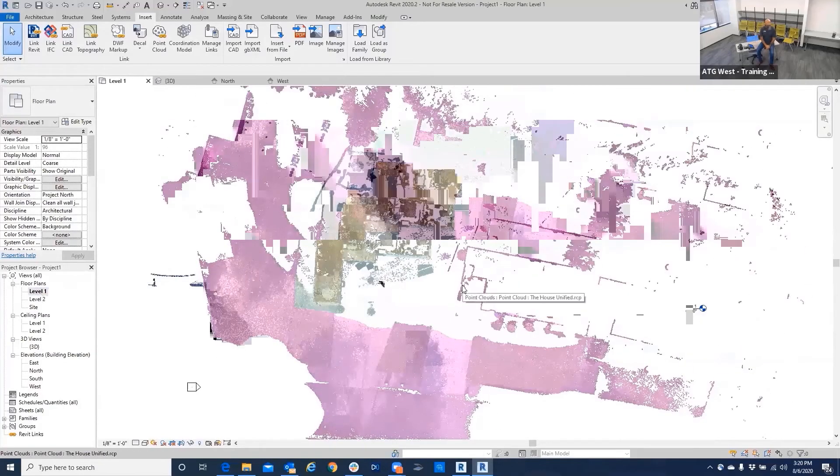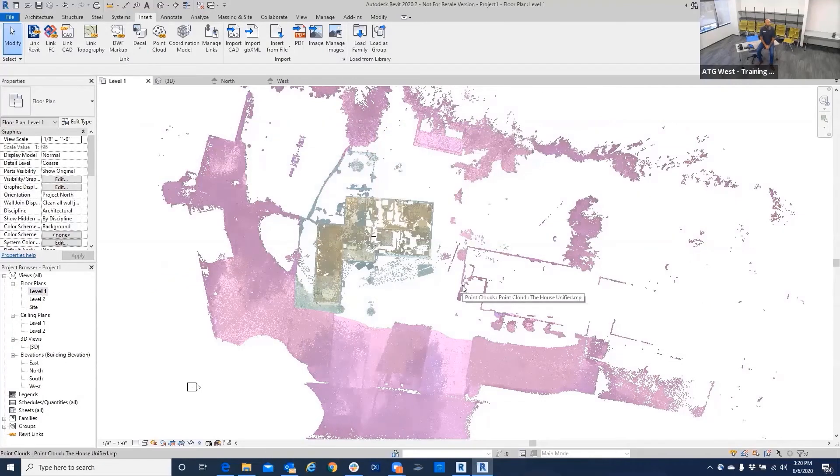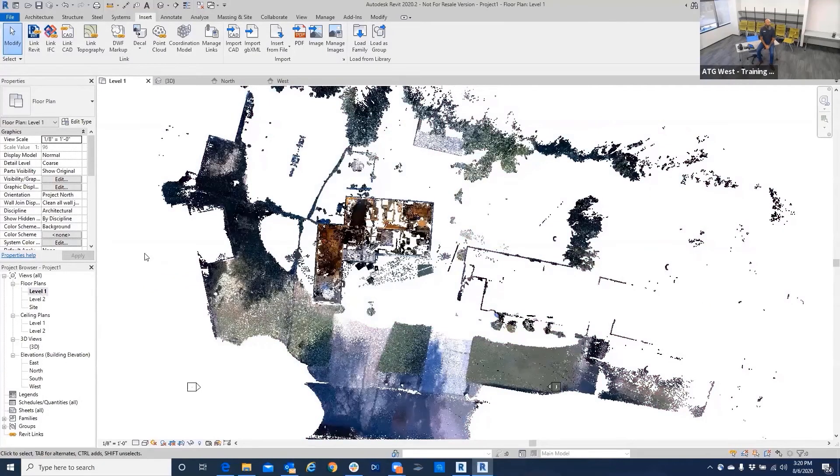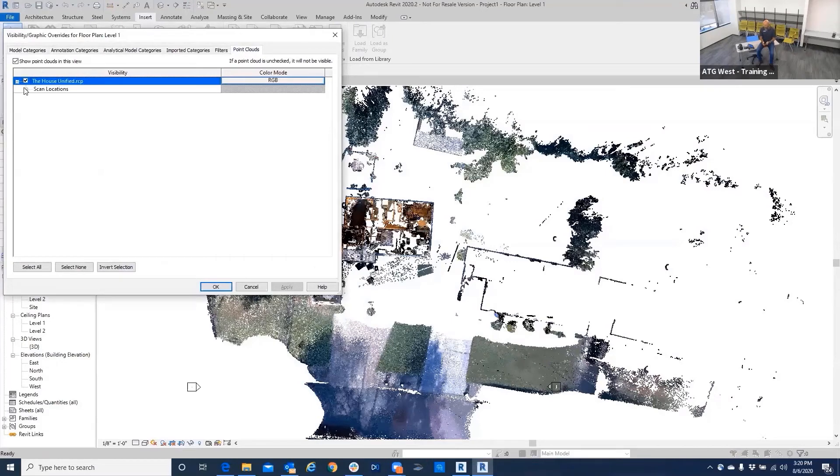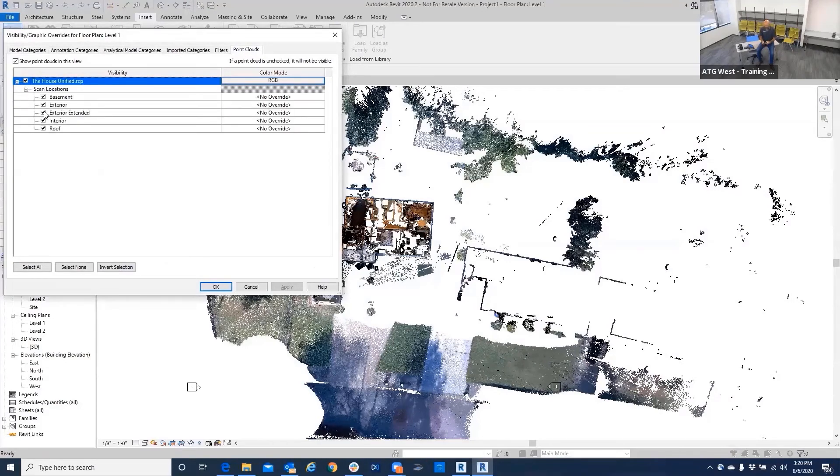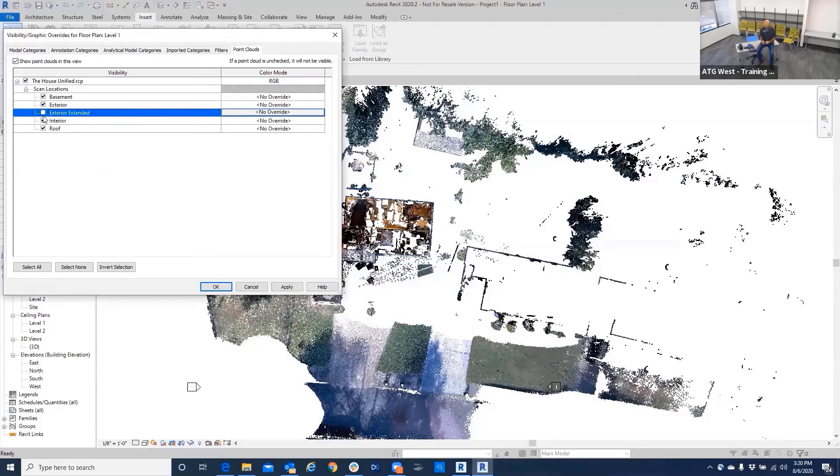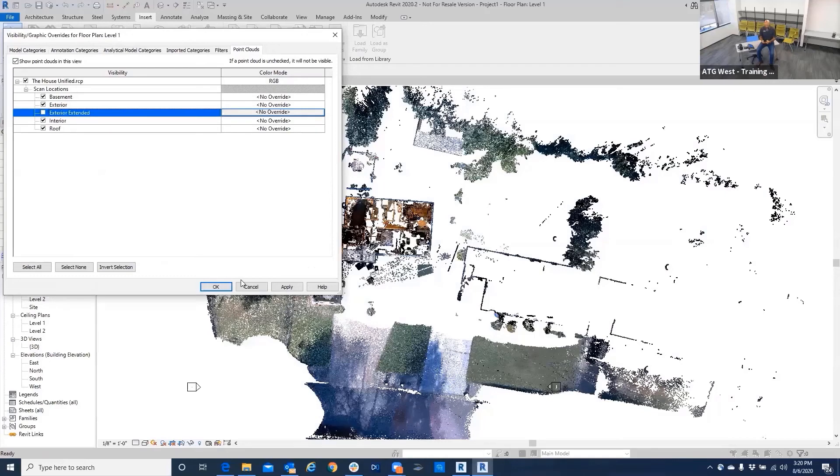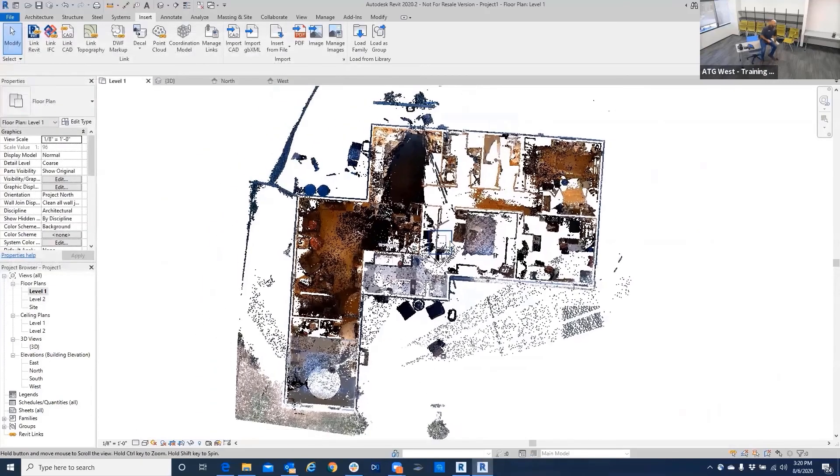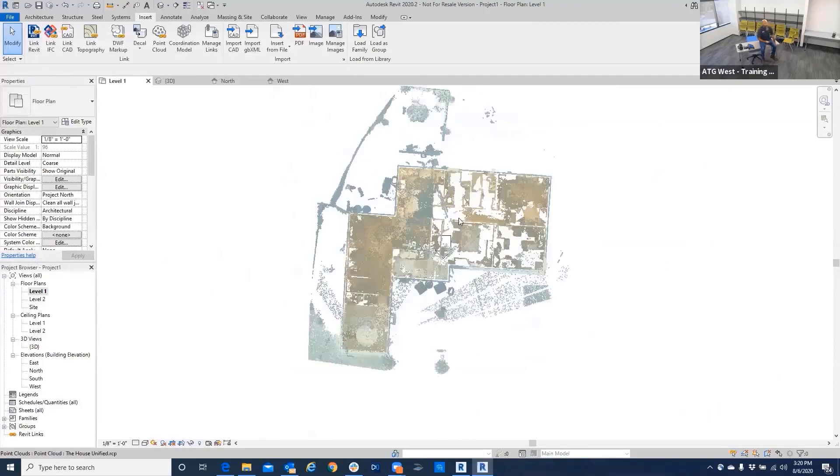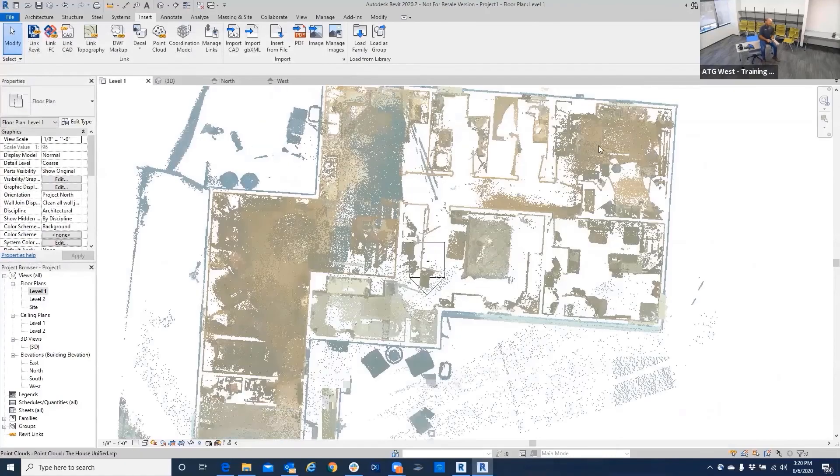So then again, we're going to go to the first floor level. Since we've set the level, we ensured that it was level. And now we're going to go in and turn some things off again in the first or level one view. I'm going to turn the exterior extended off. That's basically just for a site map or to see what things are around. I'm going to go ahead and leave the exterior on. I'll just leave all of that on right now. So here we can actually see the floor plan of the house.